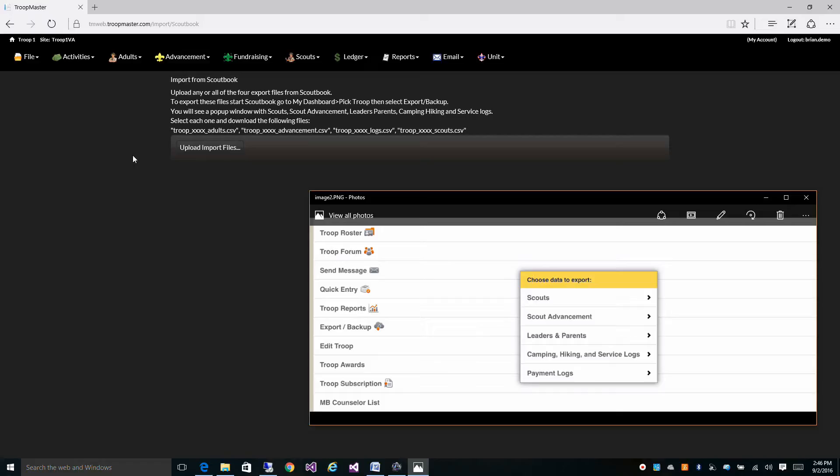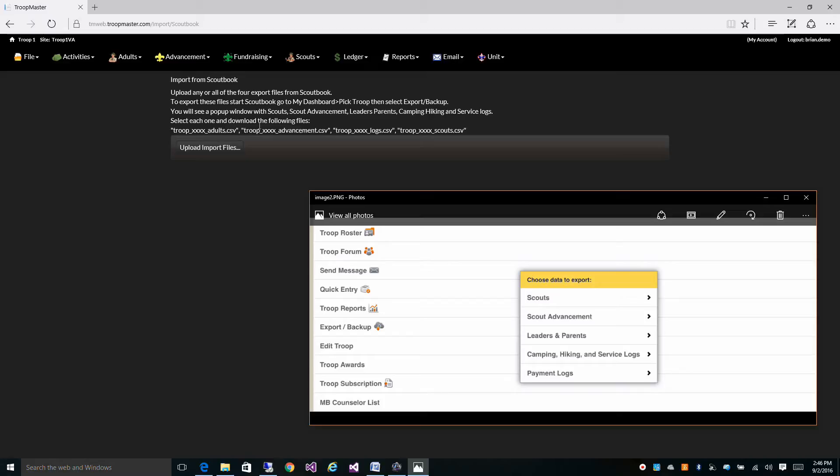And to get your data into Troopmaster, it's very easy. Click on upload, import files, and you can select any one of these files or all four of them.